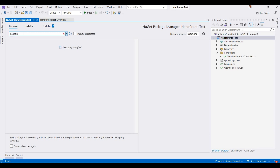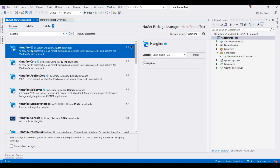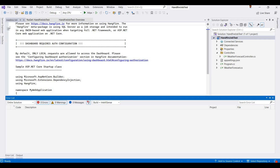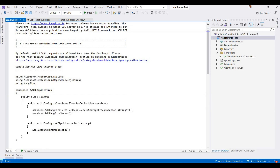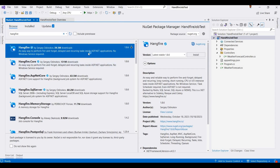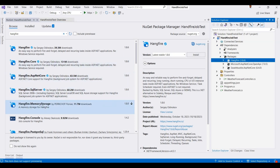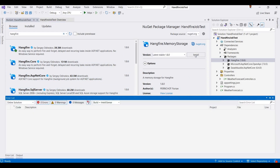We search for the Hangfire package and install the latest version. It shows a readme text about SQL Server connection strings, but since I'm using memory storage I don't need that. Now I'm adding the Hangfire memory storage package — click to install.